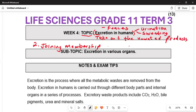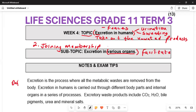We are going to focus on the various organs that facilitate the excretion system. The first point you will be asked in the examination is to give a definition of excretion. You will say it is a process where all metabolic waste are removed from the body — that gives you two marks.